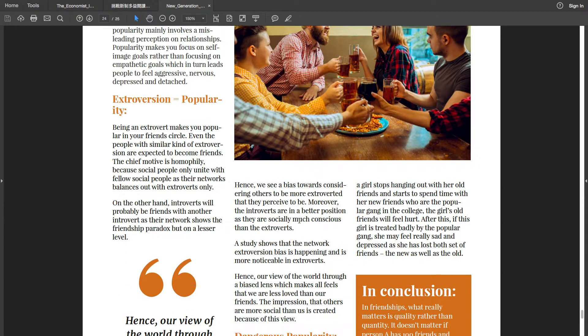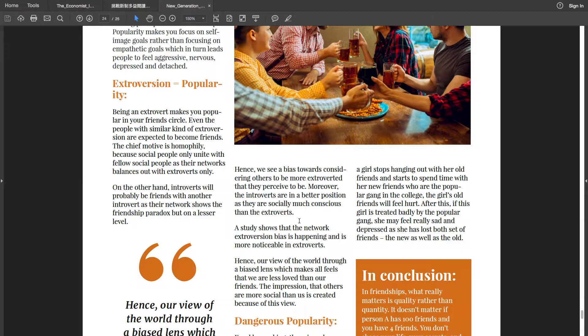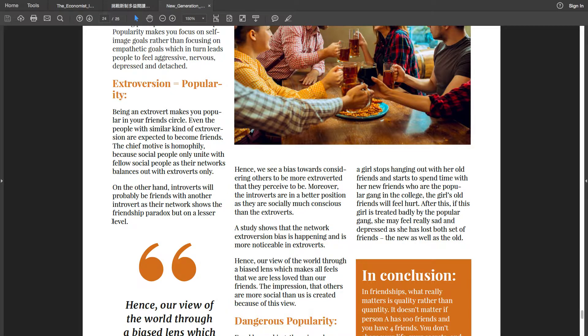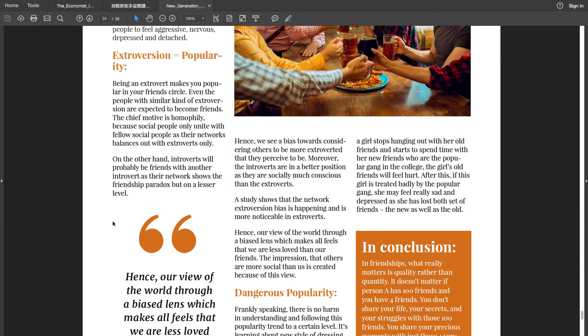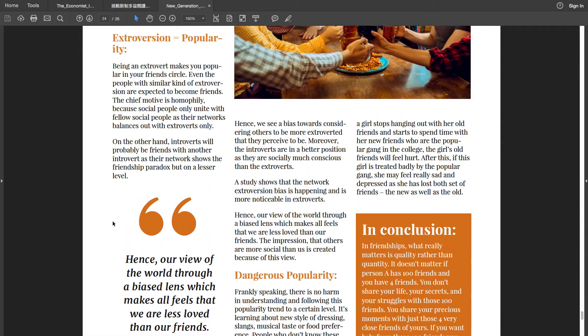Extroversion equals popularity: Being an extrovert makes you popular in your friend circle. Even the people with similar kind of extroversion are expected to become friends. The chief motive is homophily, because social people only unite with fellow social people as their networks balance out the extroverts only. On the other hand, introverts will probably be friends with another introvert. As their network shows the friendship paradox but on a lesser level. Hence our view of the world through a biased lens, which makes all feels that we are less loved than our friends. The impression that others are more social than us is created because of this view.